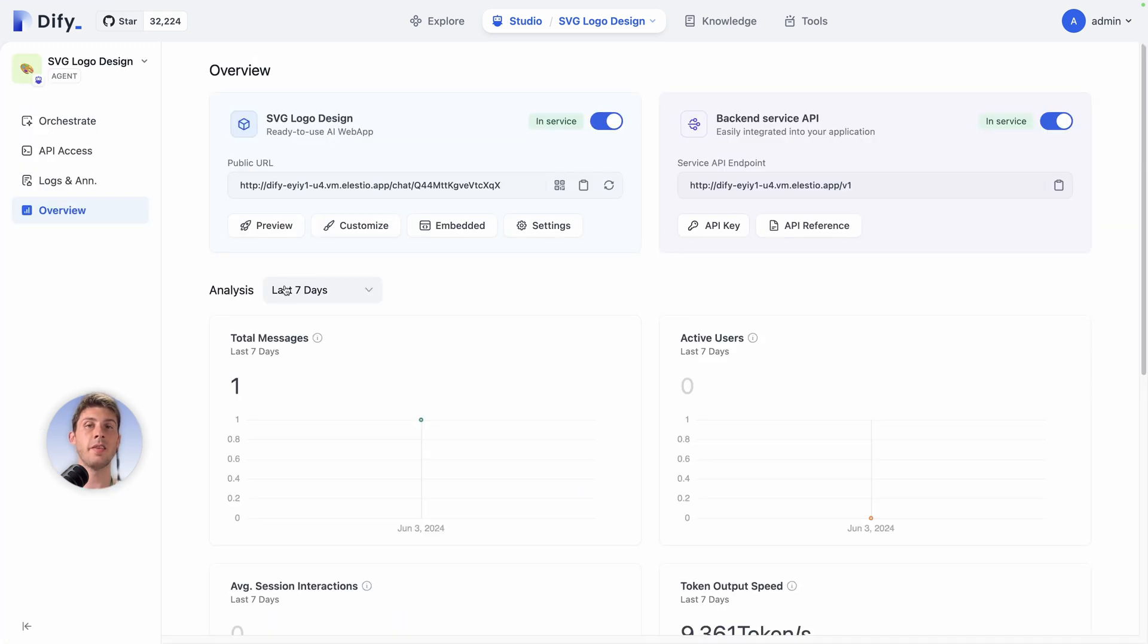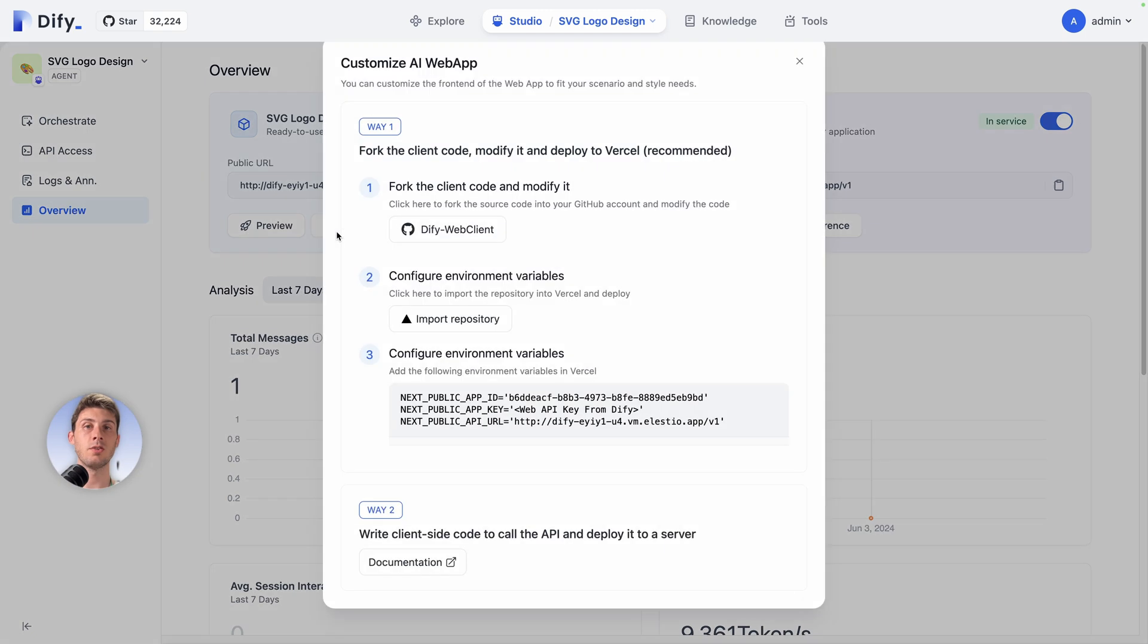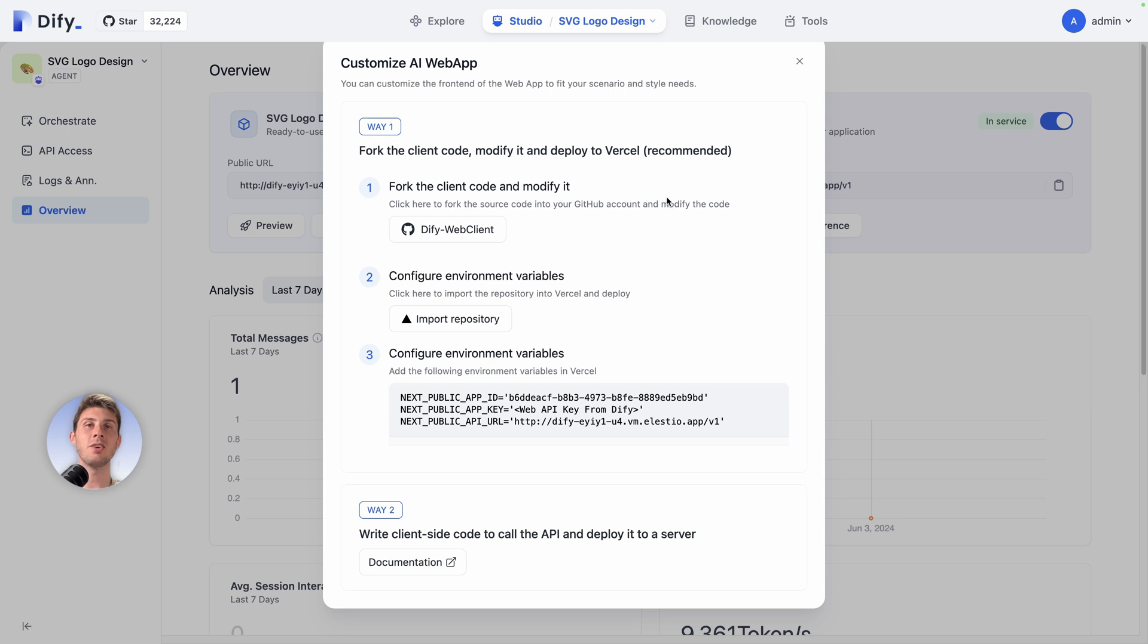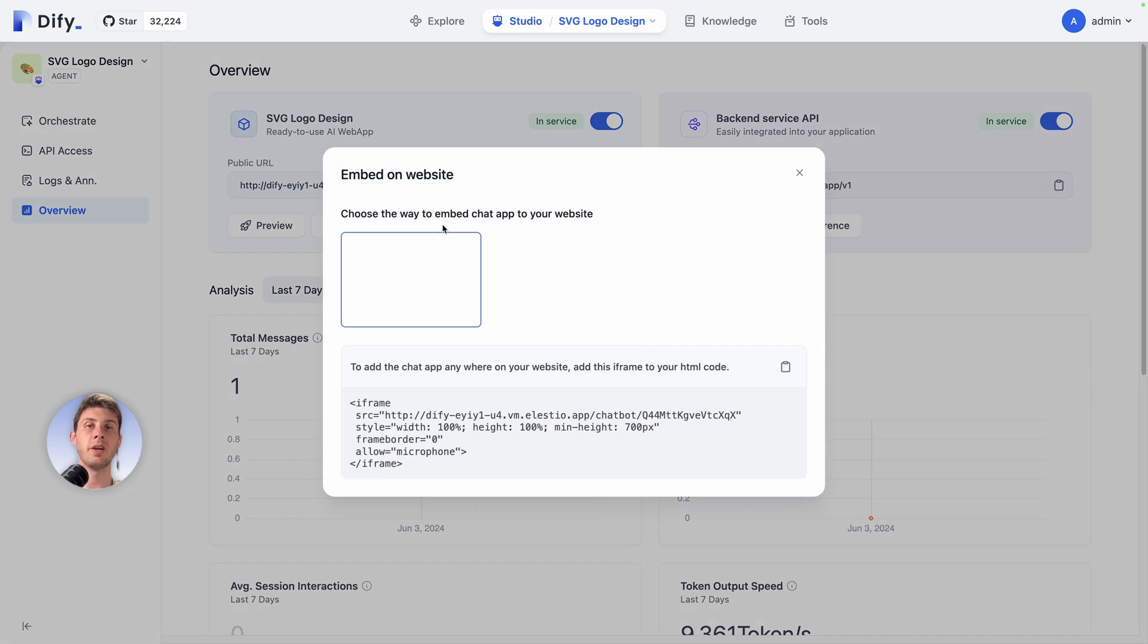This is the place to manage your chatbot and to have some analytics. First you can enable or disable it. You can preview it but it's what we did in Orchestrate. You can customize it. What it is is instead of embedding it into a website using what we will see just after, you can fork a project ready to use. You will create a complete web app based on the chatbot that you created. It's a repository you can clone. You have the environment variables to use, and you iterate from this Next.js project to create your app based on your chatbot. This is if you are creating a product around your chatbot.